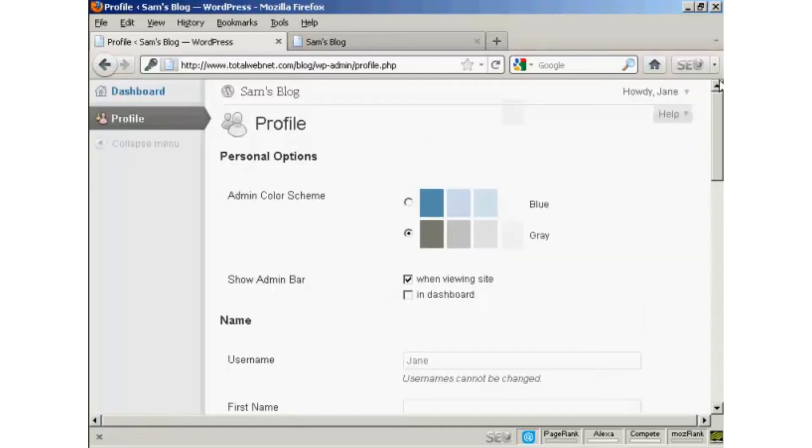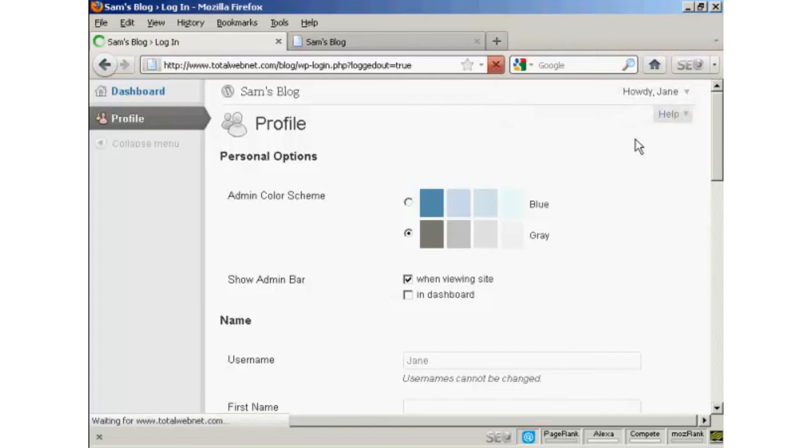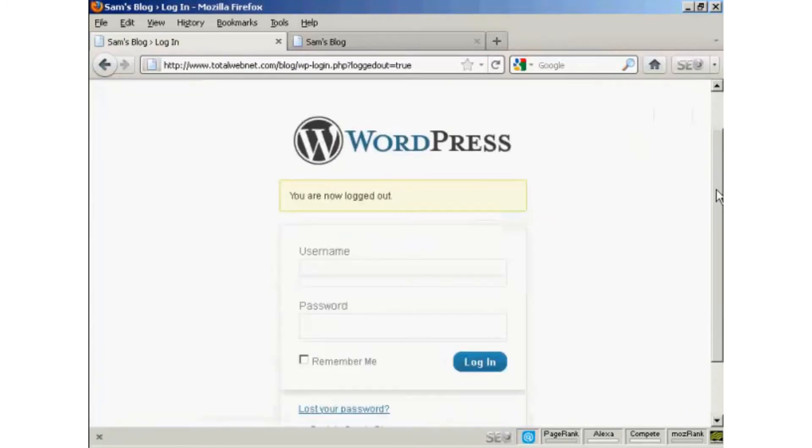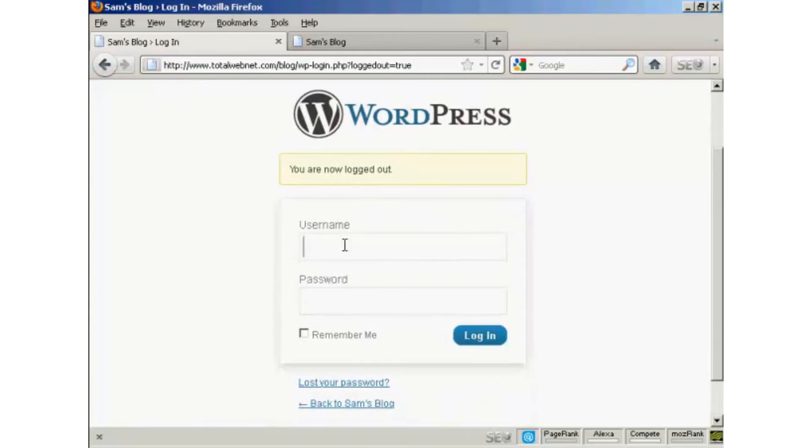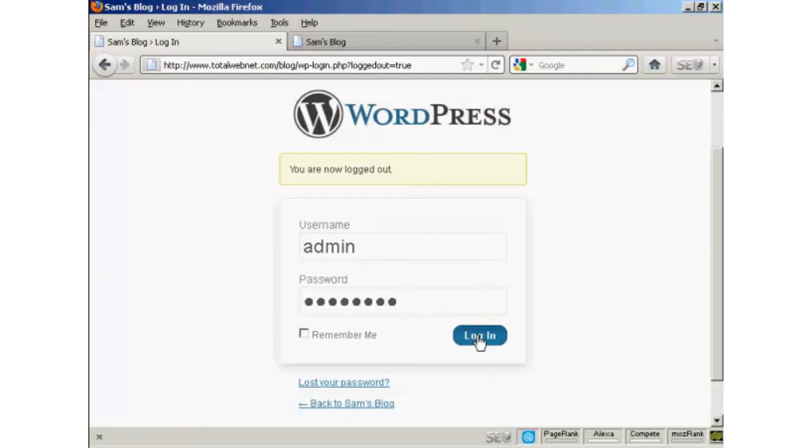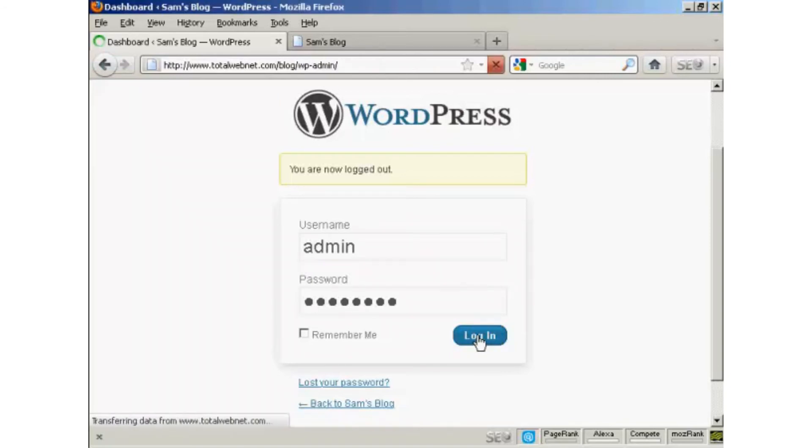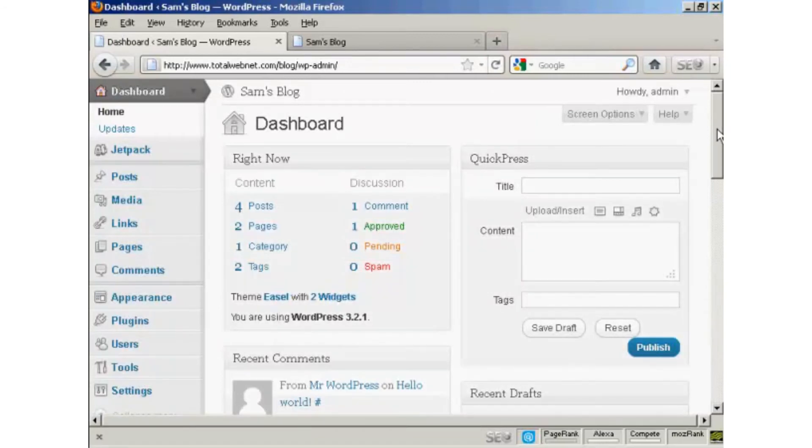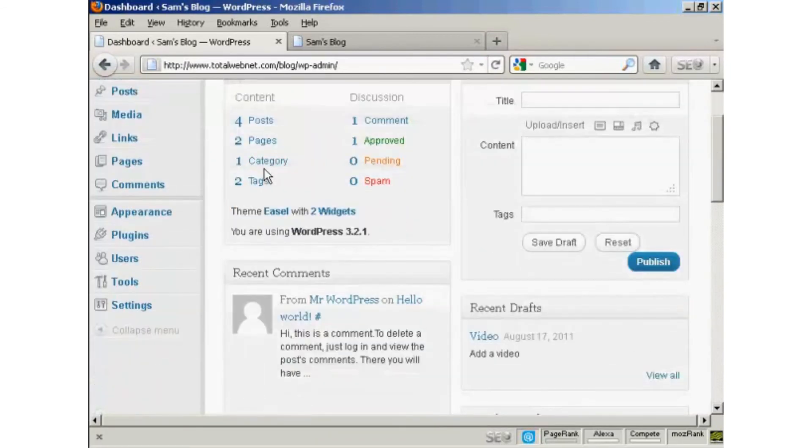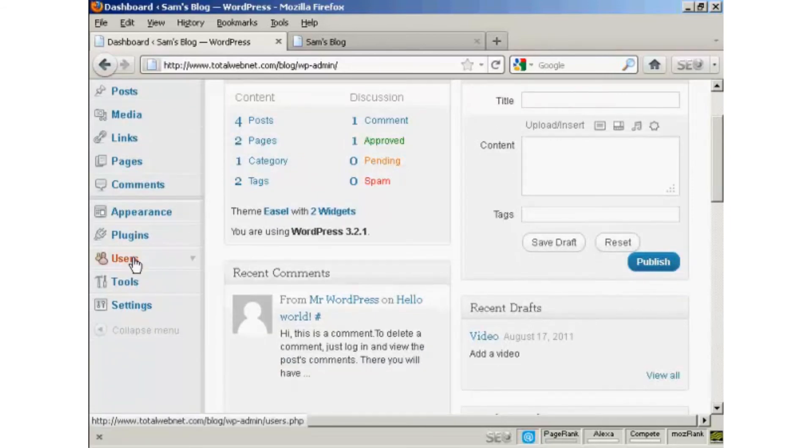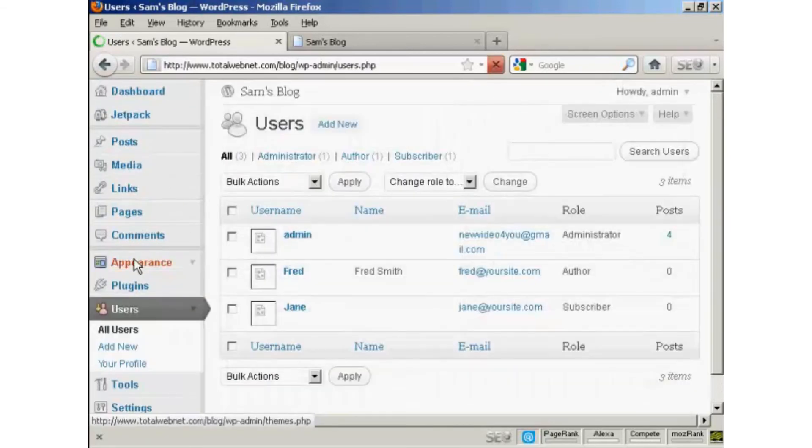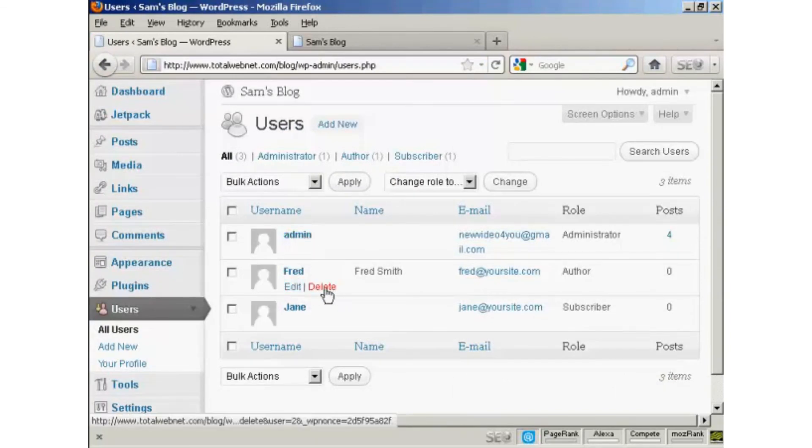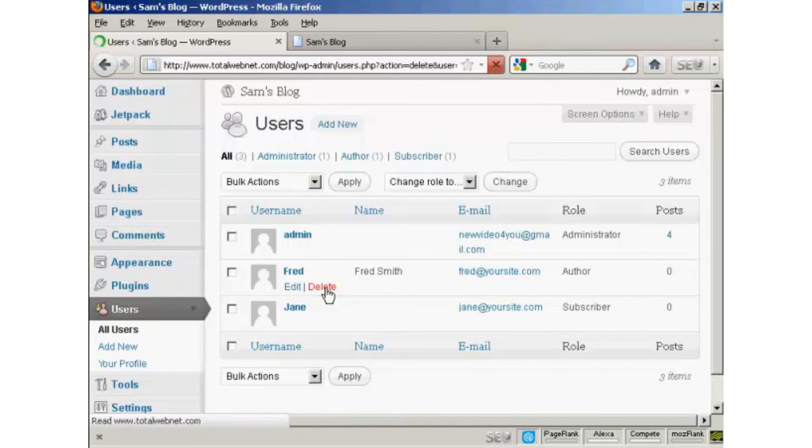If I just log out again and log in as administrator. One other thing that I'll show you is if you want to delete a user. Come over here to users. It lists all of them here. And if you want to delete them, just simply click on the delete link.